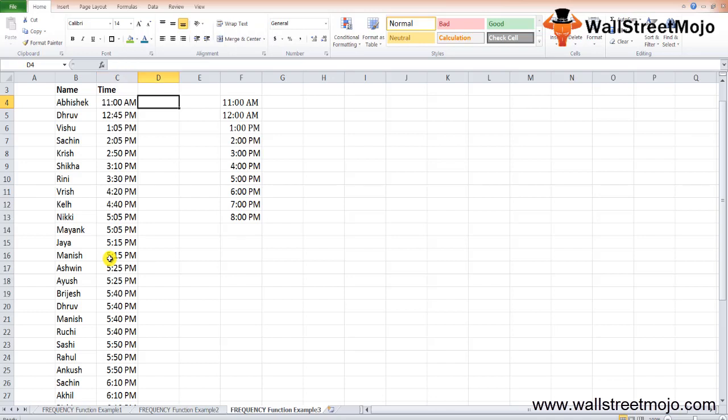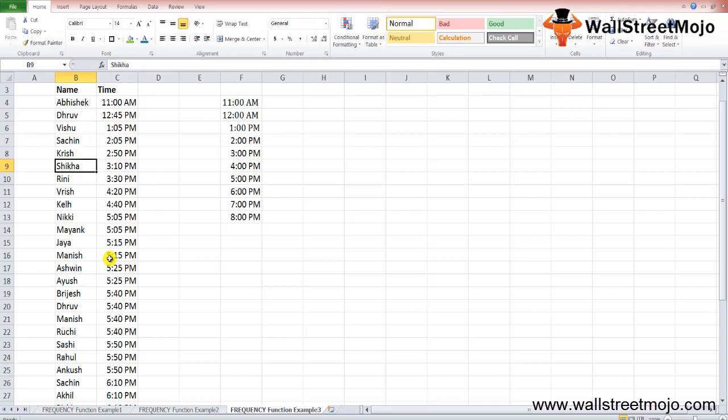In Example 3, you have data of customers who visited a supermarket during the day, including the time of their visit, in cells B4 to C20. You want to find at which time interval the most customers visited the store, which will help plan employee working hours efficiently. The store opens at 11 a.m. and closes at 8 p.m.